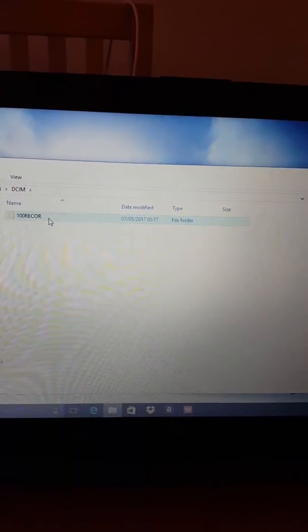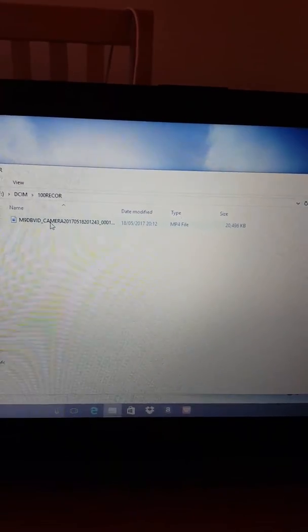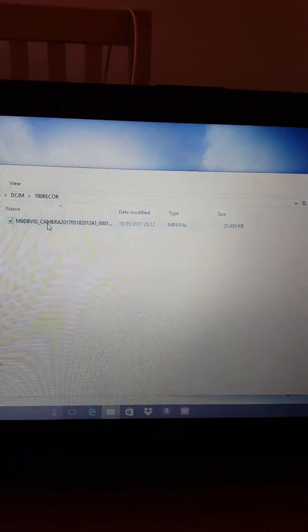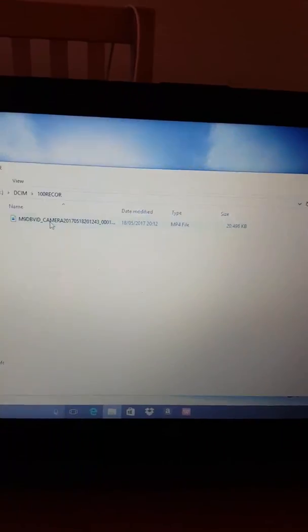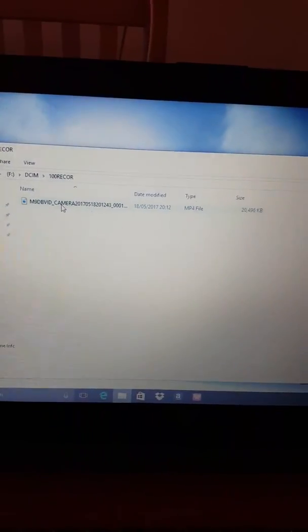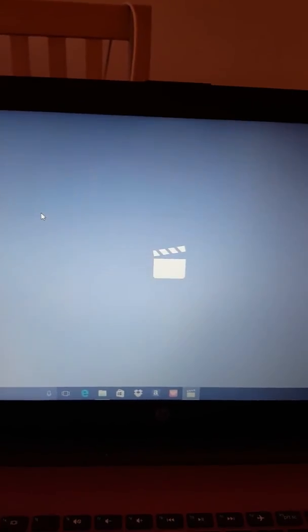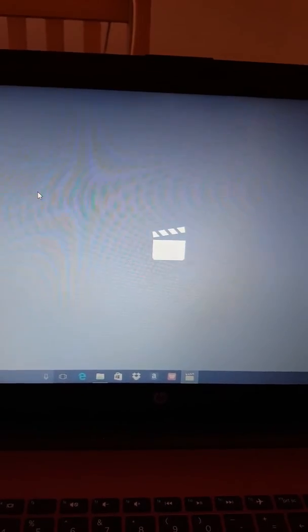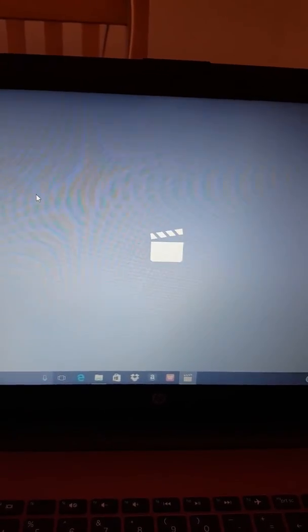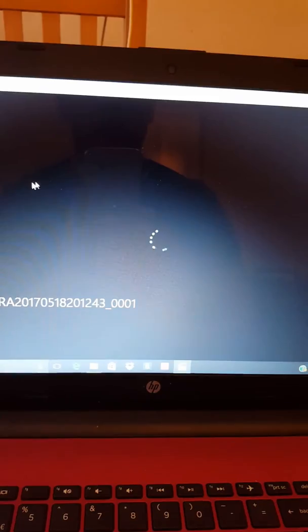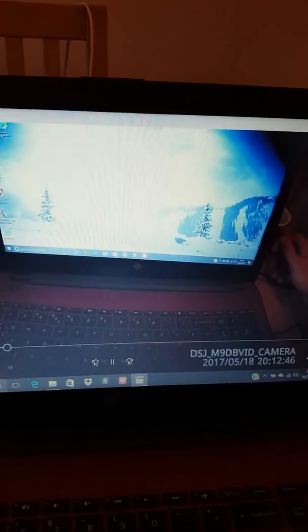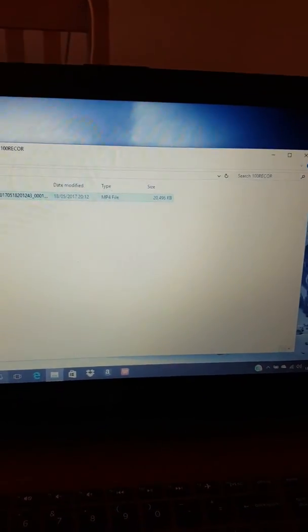We'll double click on that, and there's the video footage. Click on that, and my Windows player will recognize it. Eventually recording started. Okay, so get rid of that.